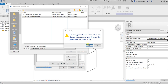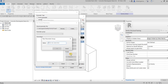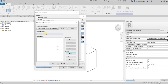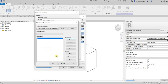Save to override the old shared parameter file and select Yes. After that, we need to create a group — currently there's no group, so select New and create a group called Dimensions. Now we can create parameters under the Dimensions group. Select New and for the name type B, and for the type of parameter select Length, then click OK.